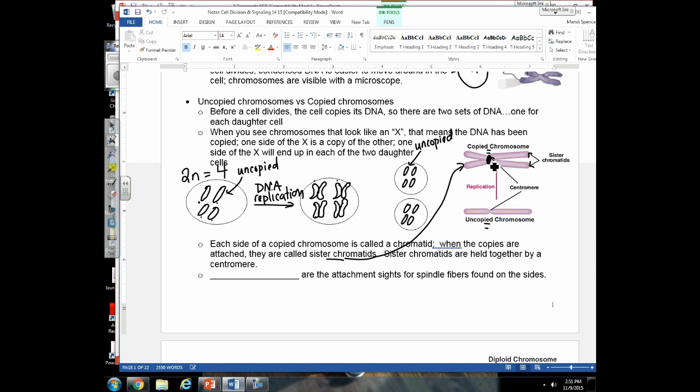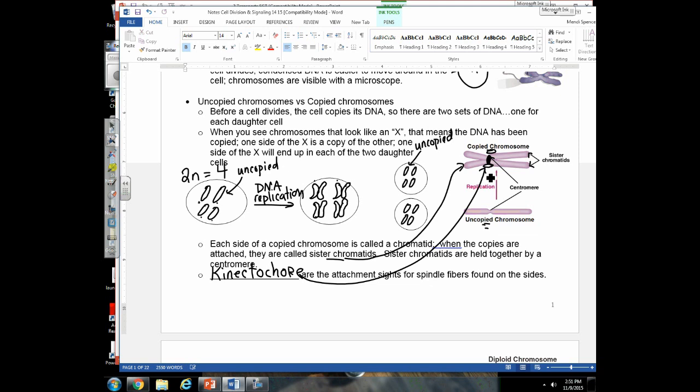An X is a copied chromosome and a single line is an uncopied chromosome — that's good enough. One more term: a kinetochore is a location on the side of the sister chromatids where spindle fibers will attach. Spindle fibers shoot out from the centrosomes and attach to the sister chromatids at the kinetochores.